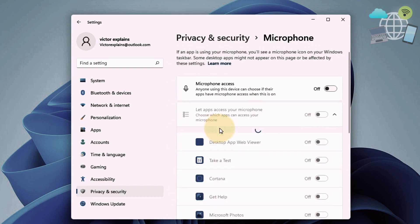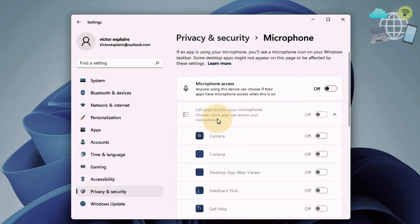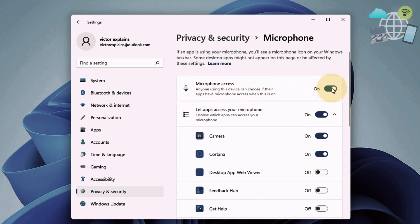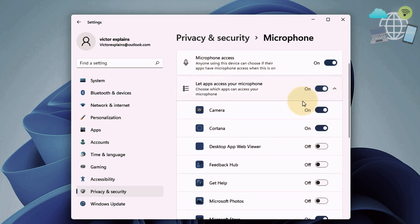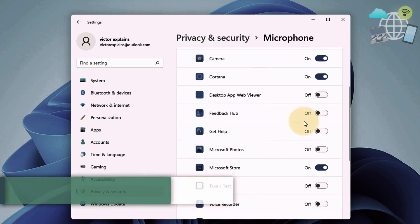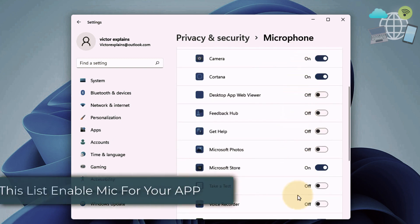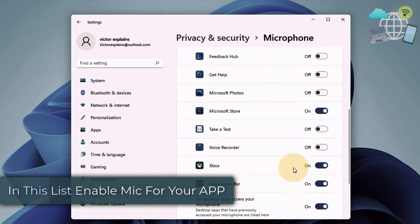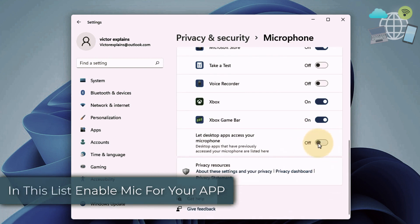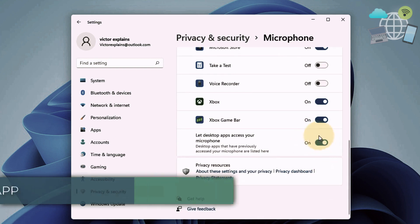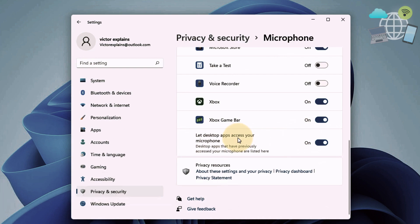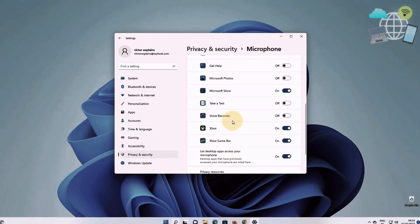Make sure microphone access is checked. Make sure you toggle it on. You can also look for the particular software you want to use your microphone on. If it's not toggled on, go ahead and toggle it on.